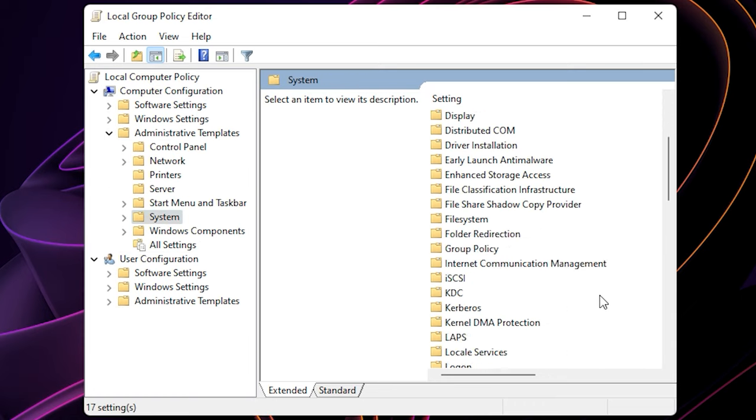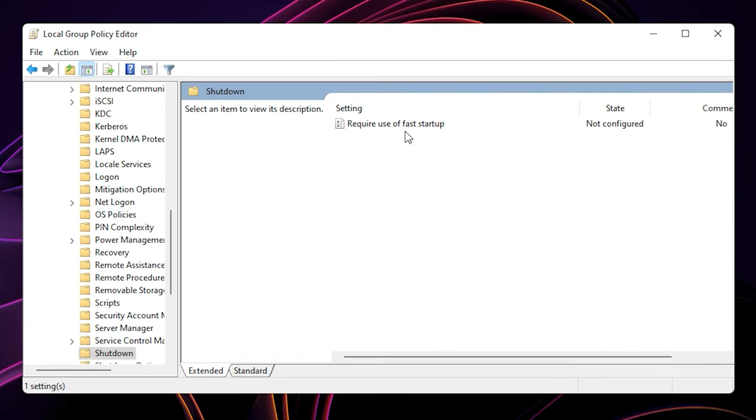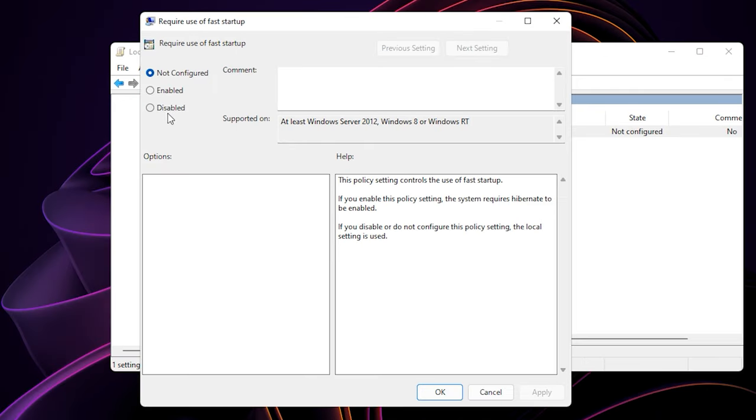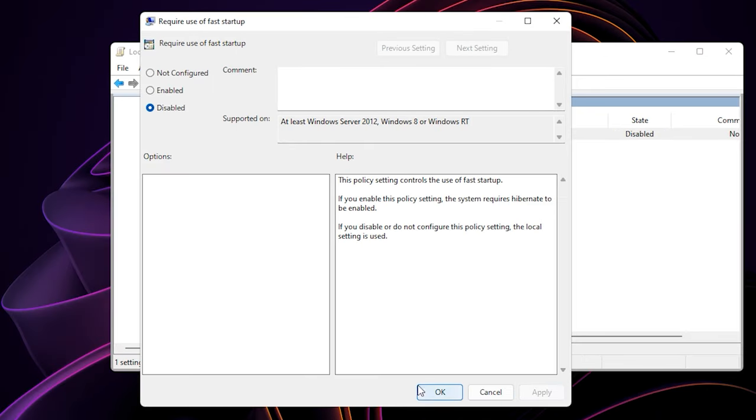Scroll down and look for shutdown. Now double click on require use of fast startup. Change it to disabled and then hit apply and OK.